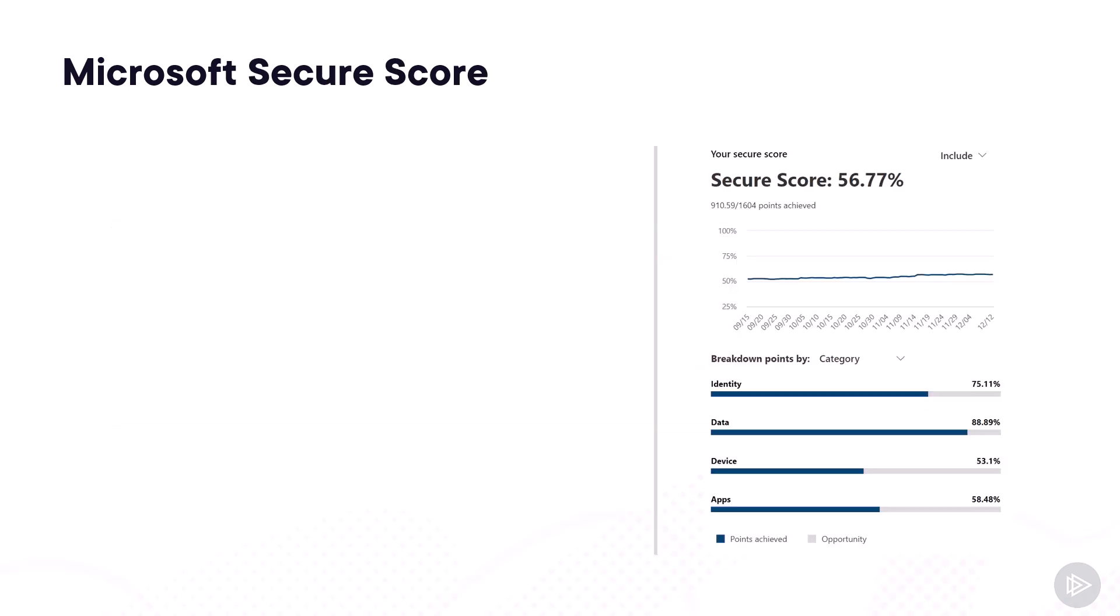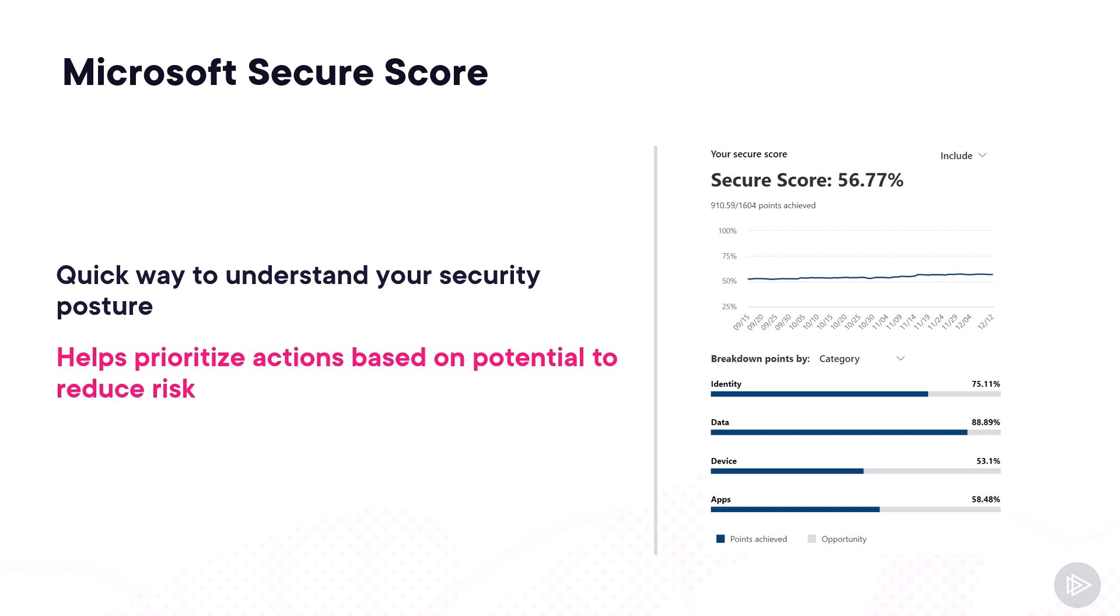One of the cards you might have spotted earlier is the Secure Score, so let's talk about it. The goal of the Microsoft Secure Score is to provide you a quick way to understand your security posture. One of the nicest features, in my opinion, is that it also helps prioritize actions based on the potential to reduce risk by using gamification, in a way, as the bigger the security impact, the more points it gives you towards your Secure Score. By doing the high point, high reward action items first, you are also taking the biggest step, so it's a win for everyone. And also, in my opinion, a nice way to present your security progress to management and non-technical executives.